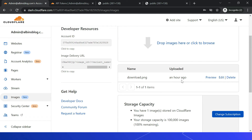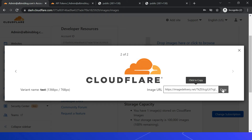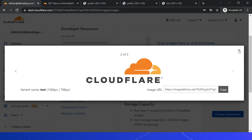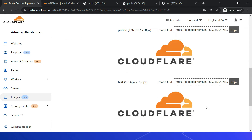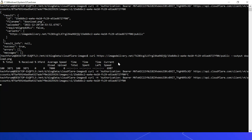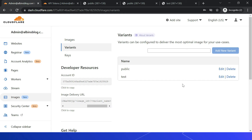Going back to Images and clicking Preview, you can now see the 'public' variant listed. Clicking Next shows the 'test' variant is also created and applied to existing images. I can copy the test variant URL and access it directly. If I edit the image, scrolling down shows two variants: 'public' and 'test'. Running the curl command again confirms both variants appear in the JSON response.